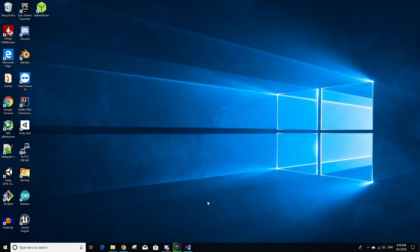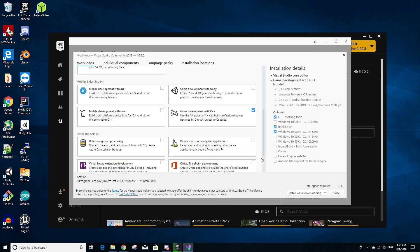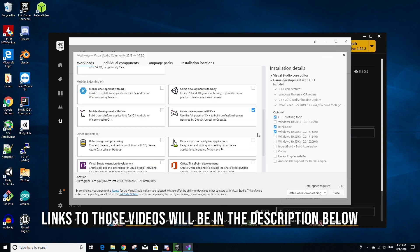In this video, we are going to assume that you have Unreal Engine from the Epic Games launcher installed, as well as Visual Studio set up with Unreal Engine. If you don't, please watch our videos on how to do so.